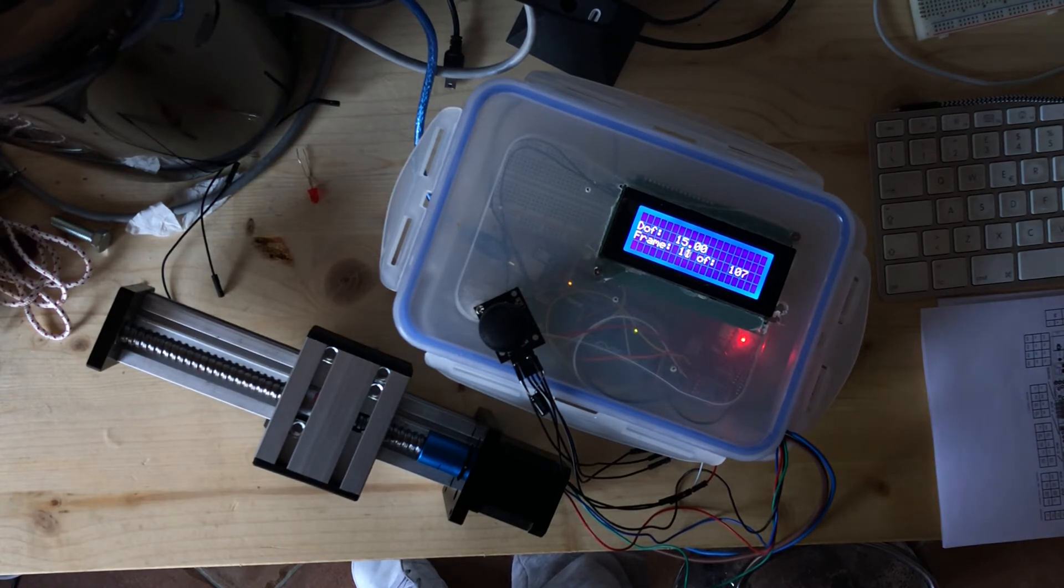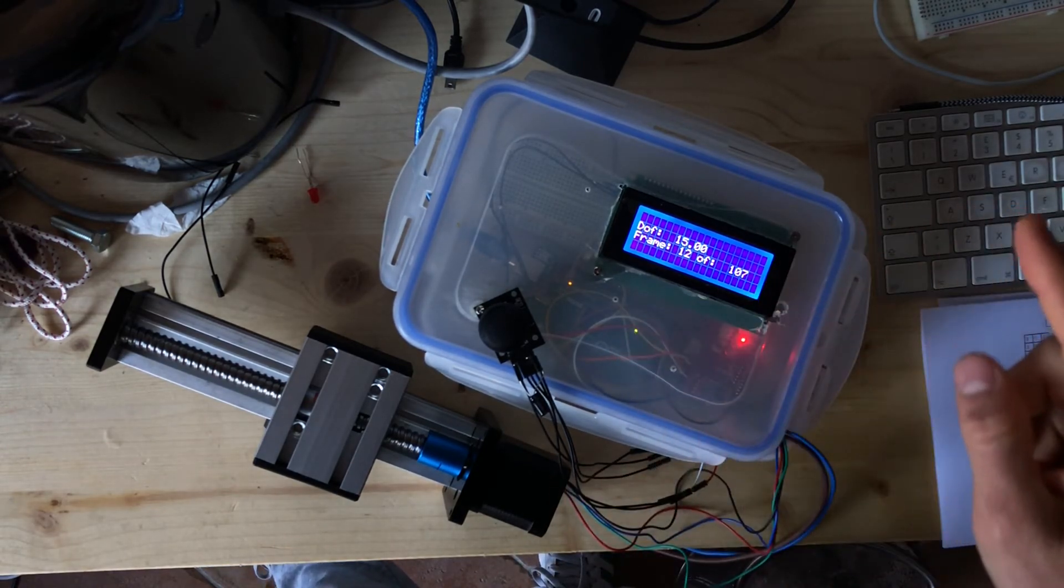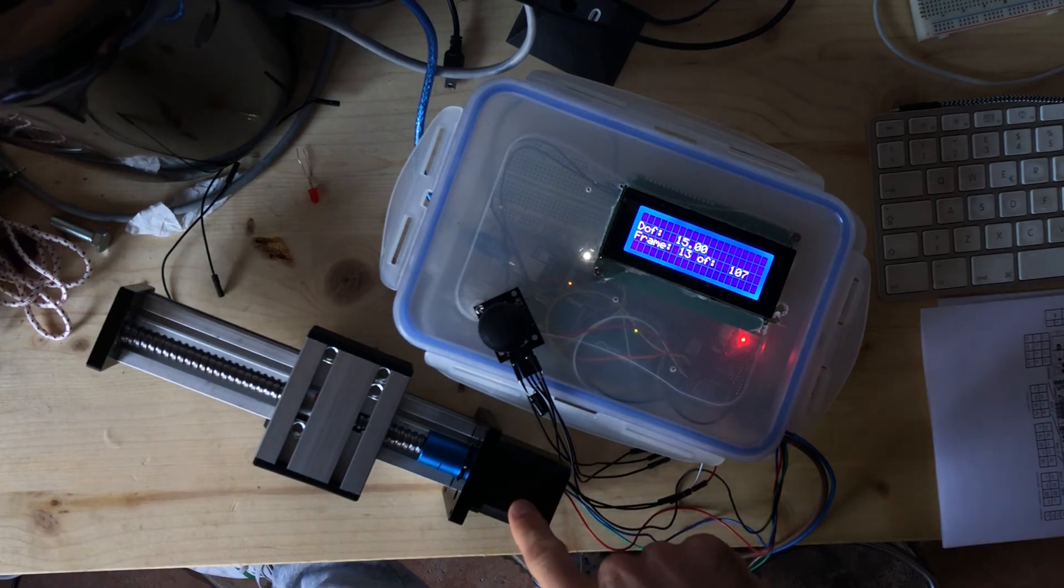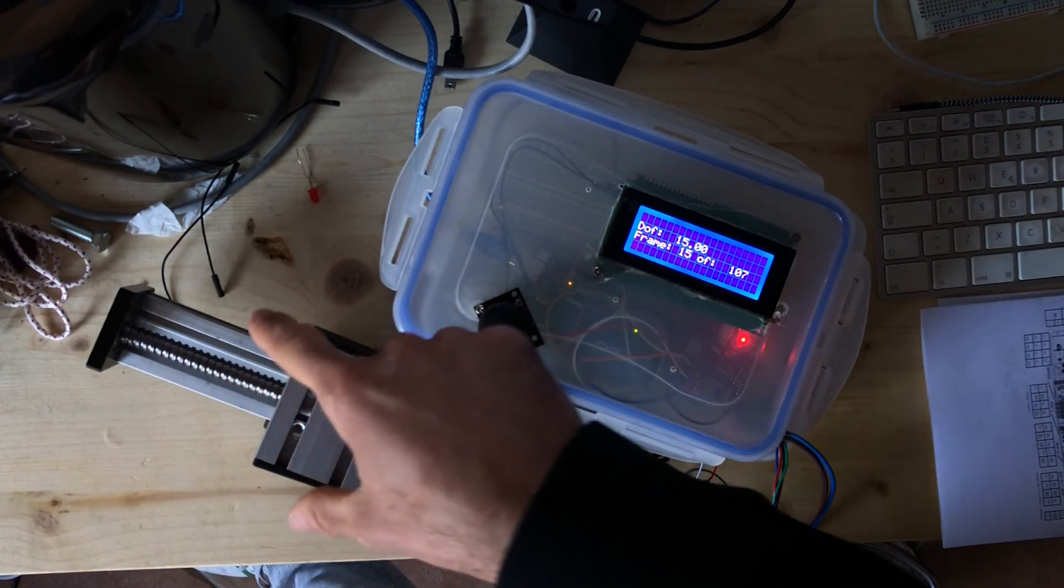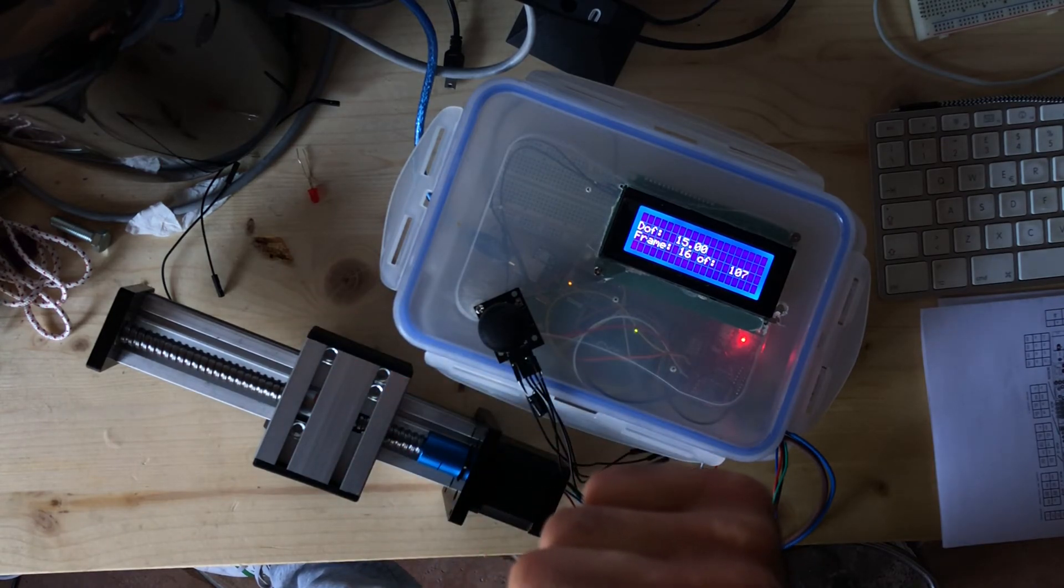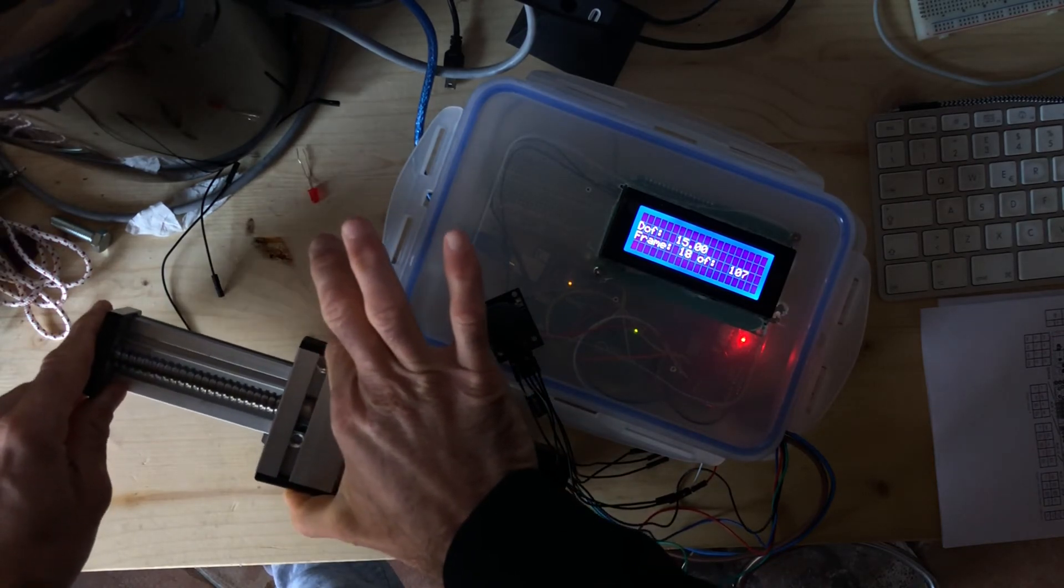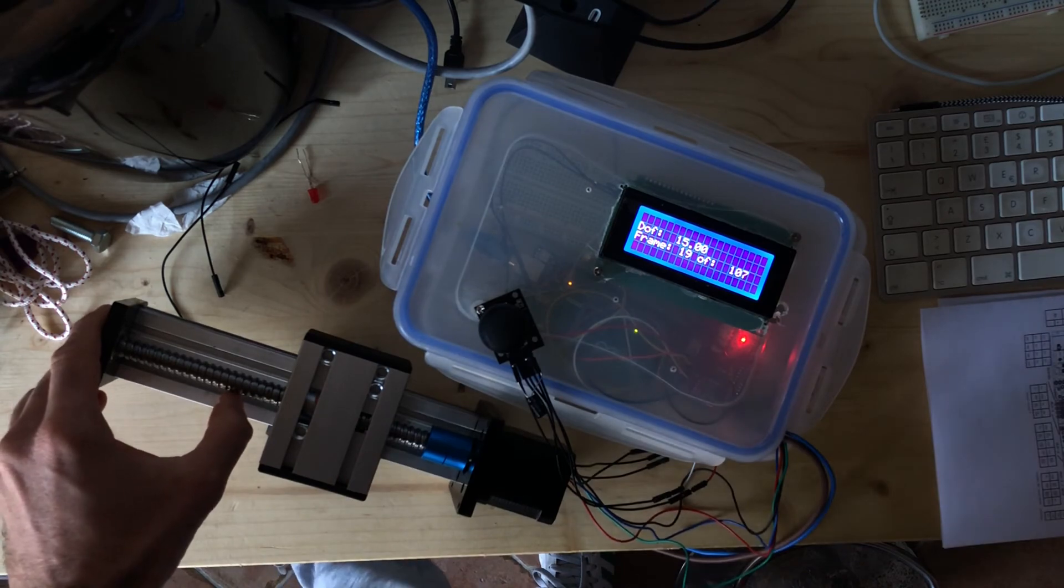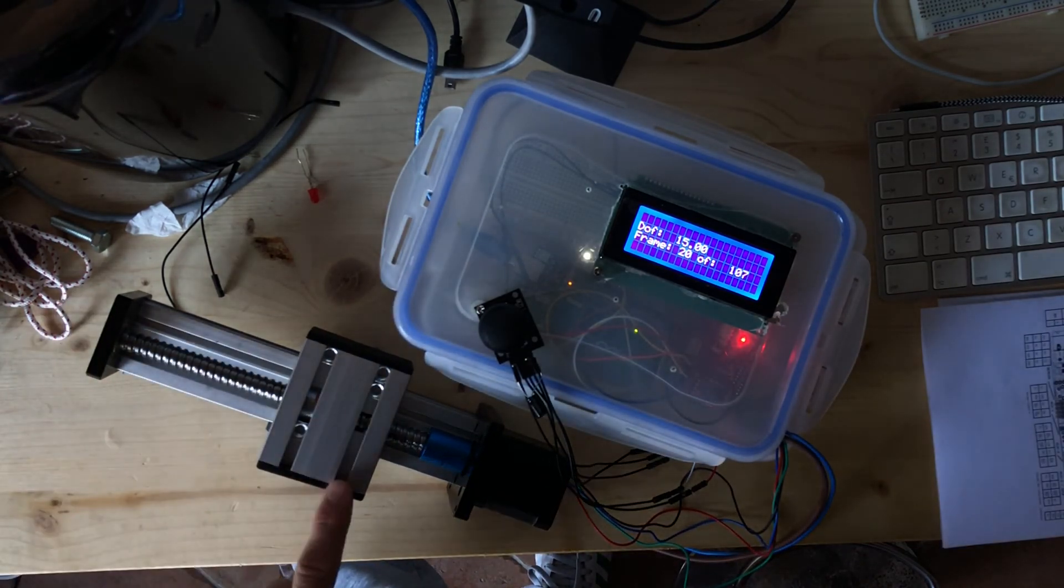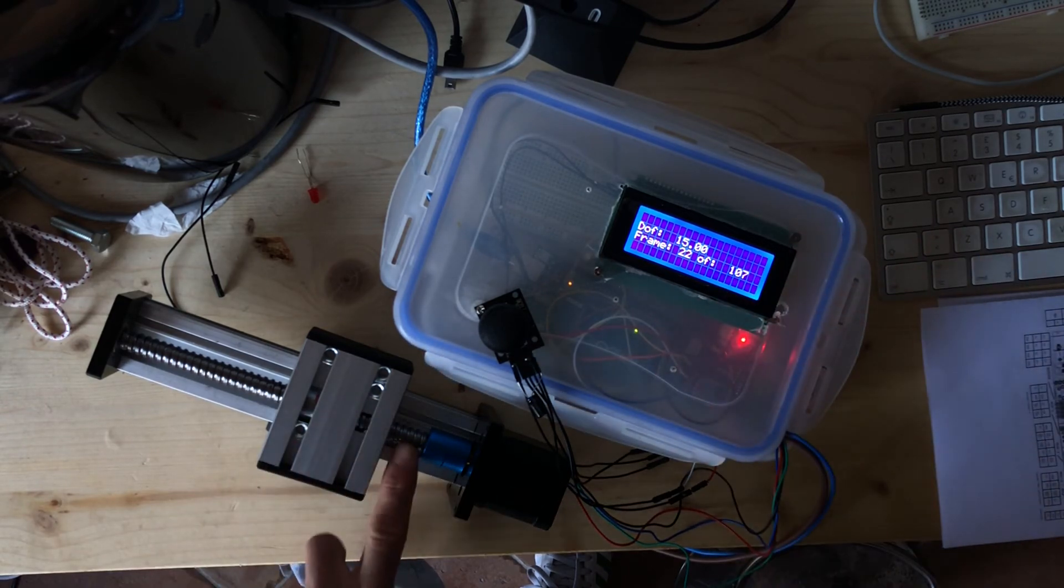The project uses an Arduino Mega with a stepper driver and NEMA 17. This is a two millimeter threaded rod. There's no backlash, no movement. This is a bearing rail.